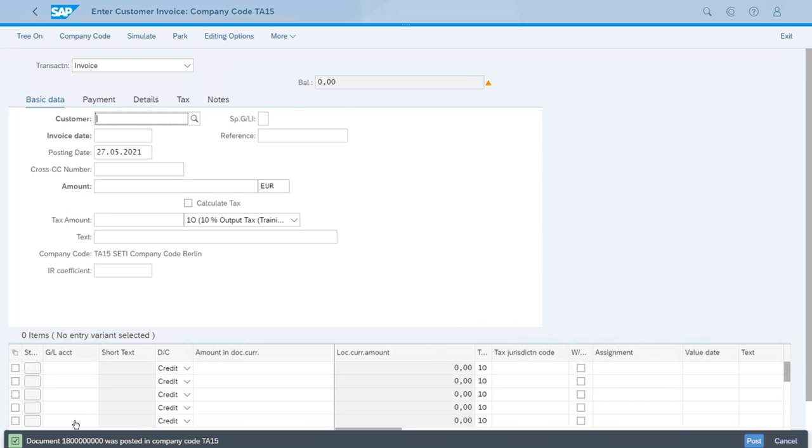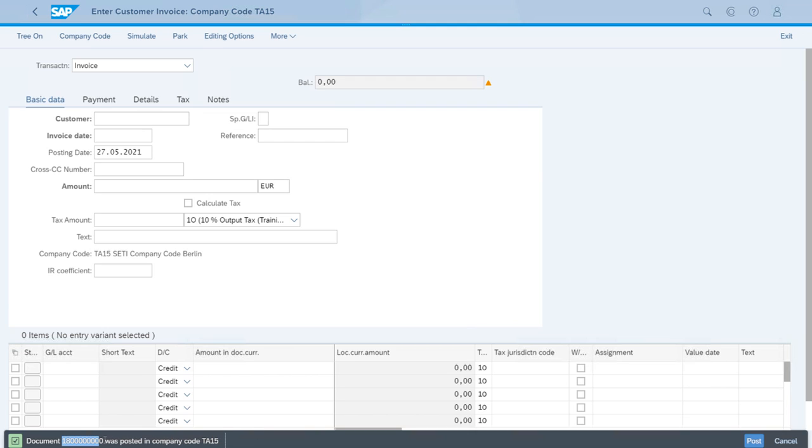The system is now showing the document number, which is this one. Let's just write it down, and now with this we can just close the app.